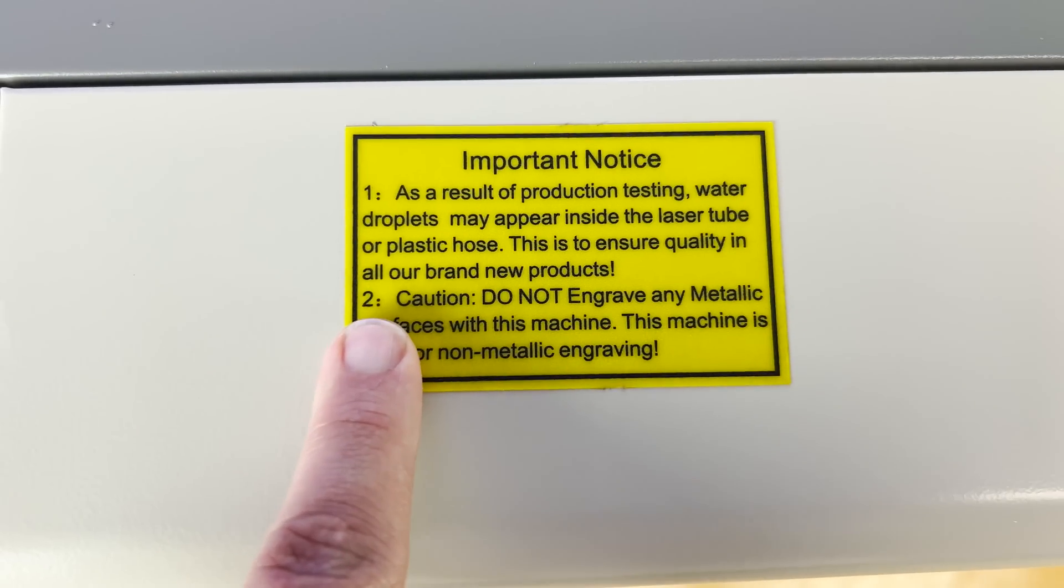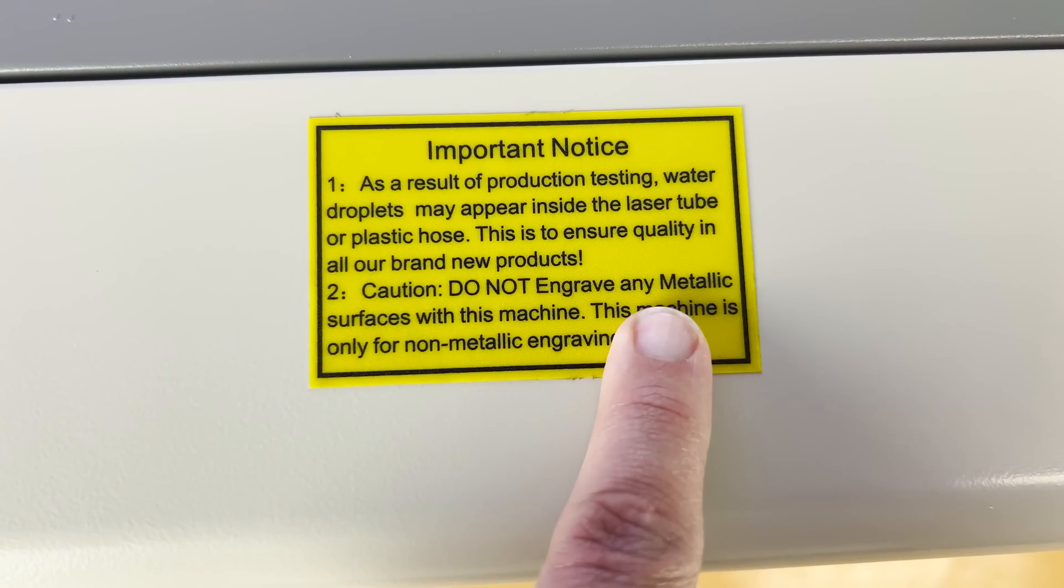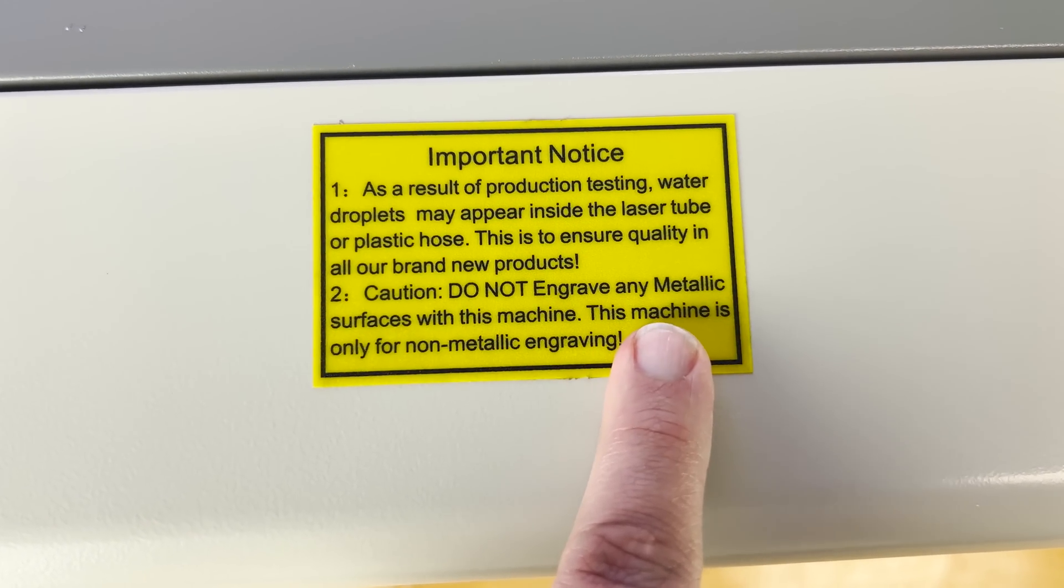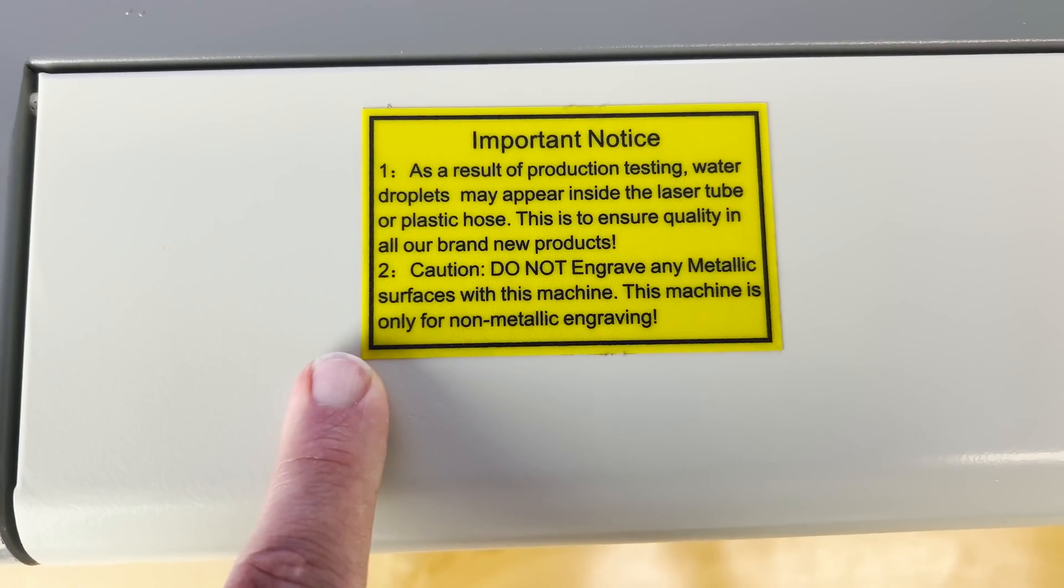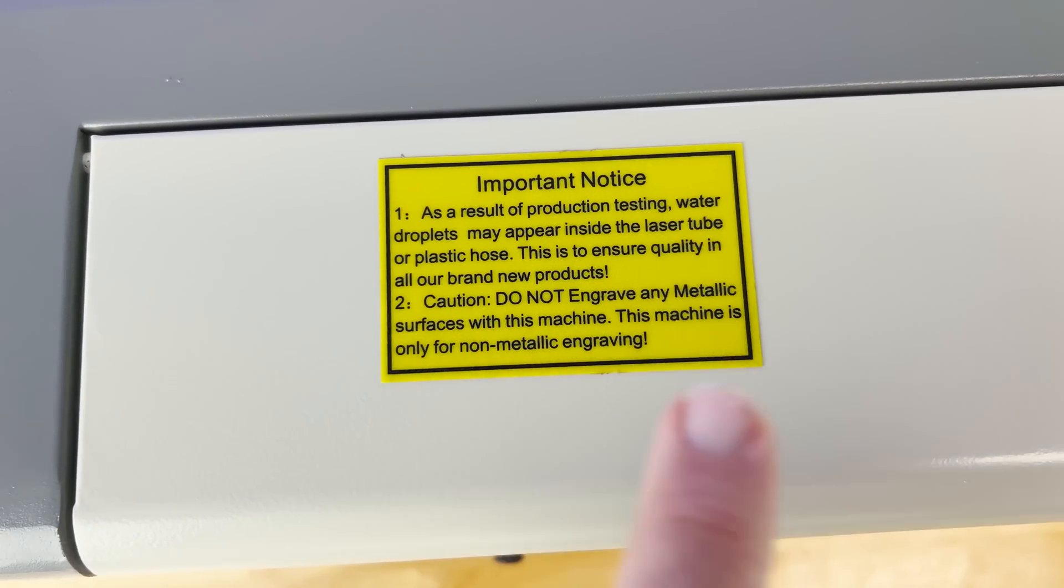Important notice: do not engrave any metallic surfaces with this machine. This machine is only for non-metallic engraving. Don't tell me what to do.